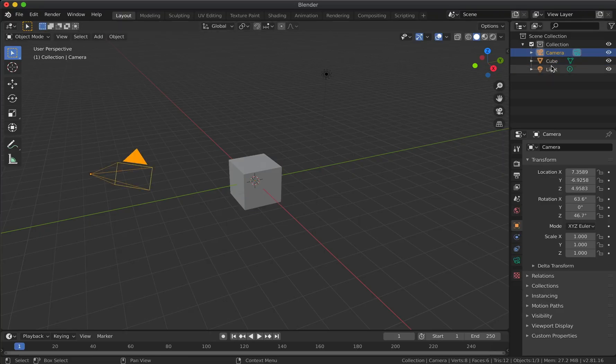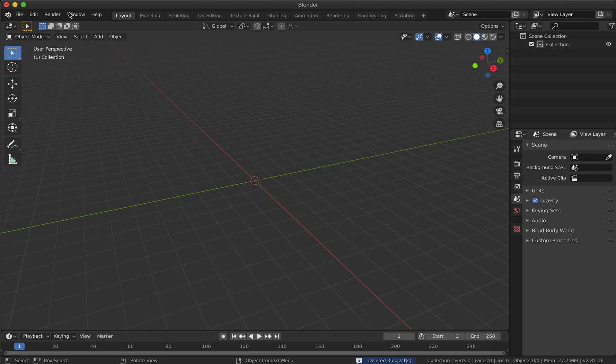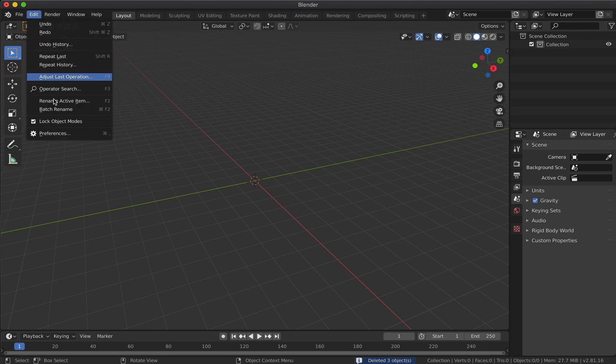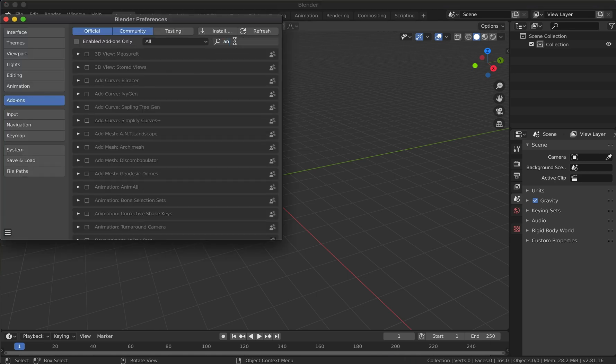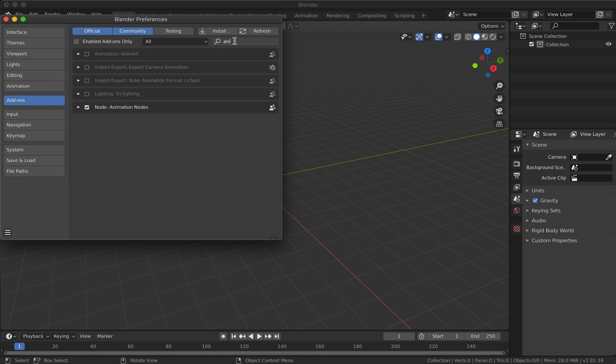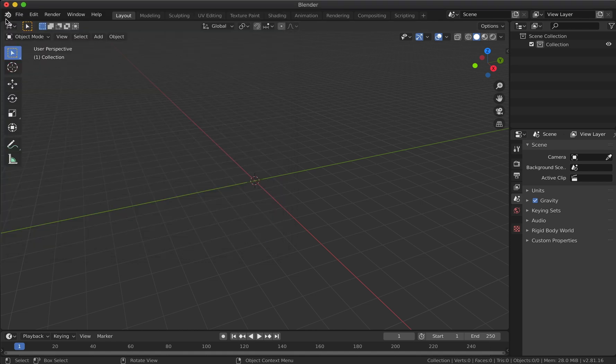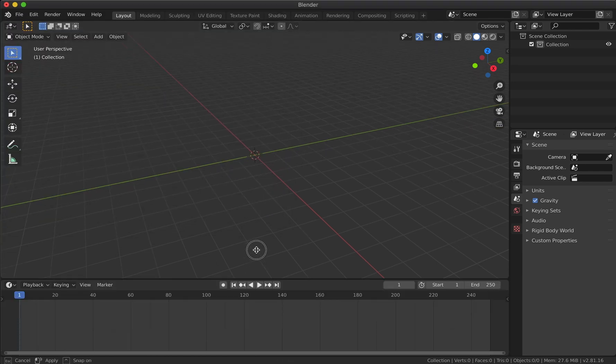First of all, let's delete all unnecessary stuff. Then make sure you have the Animation Nodes add-on installed inside your Blender project. If not, you can check the link for this add-on in the description.